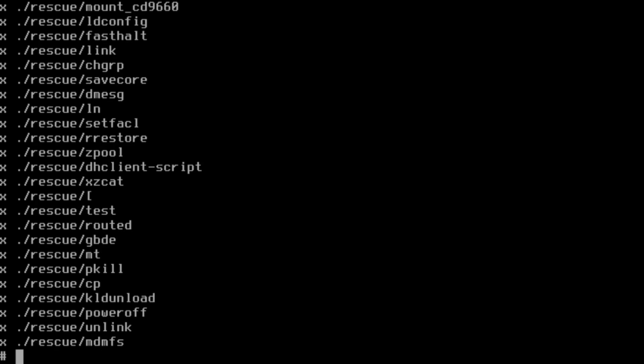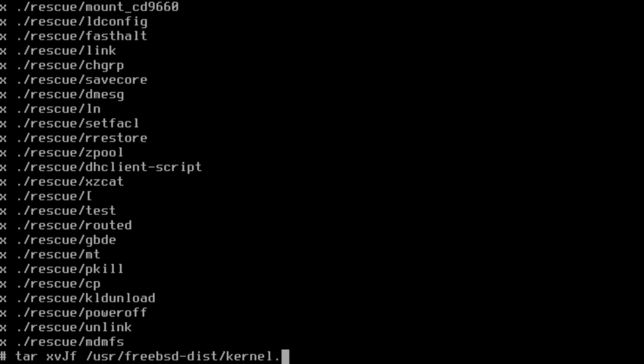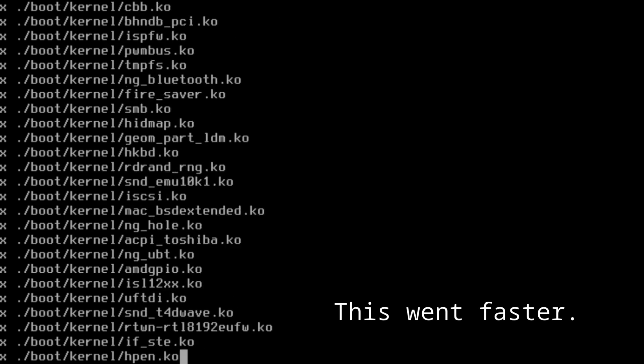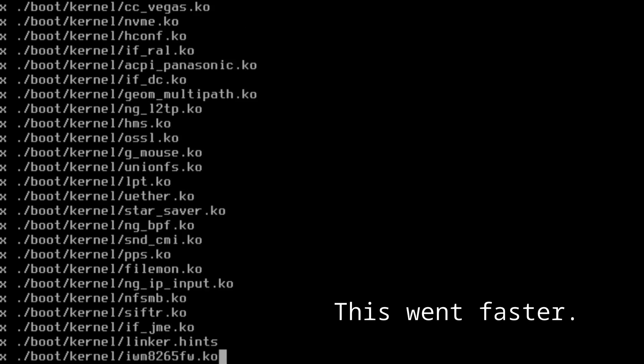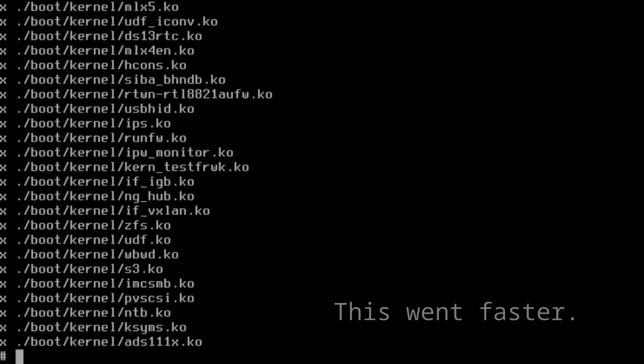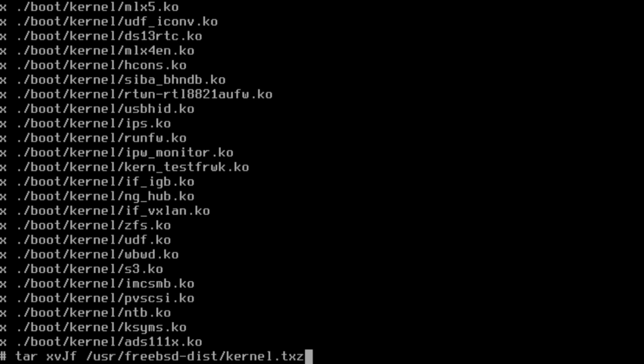Next we need to do the same thing but with the kernel. We just push the up key, pull all that back, and do it again. Then finally we need to do lib32.txz.